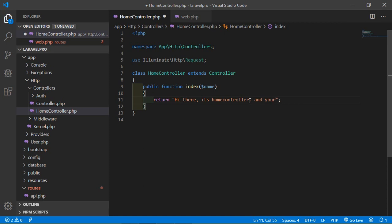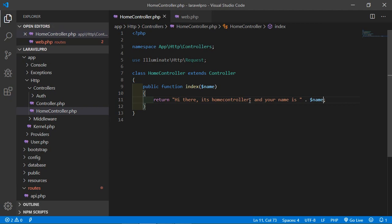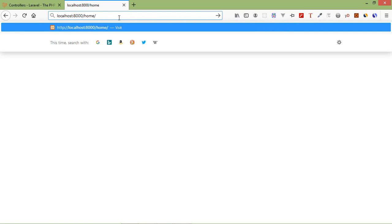In the controller method, pass the parameter with the dollar sign — $name. Then print it out: "Your name is: " concatenated with $name. Save it, go to the browser, and after the forward slash pass any name — for example, Jennifer. Press enter and you can see: "Hi there, it's HomeController and your name is Jennifer."